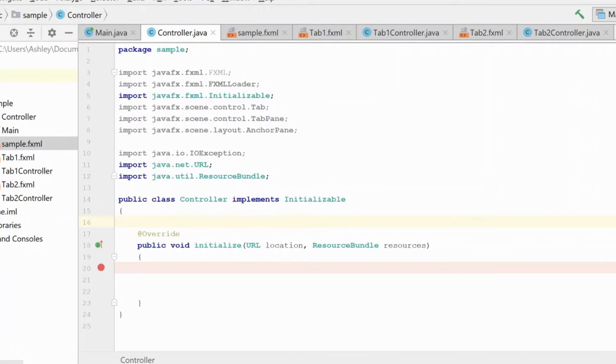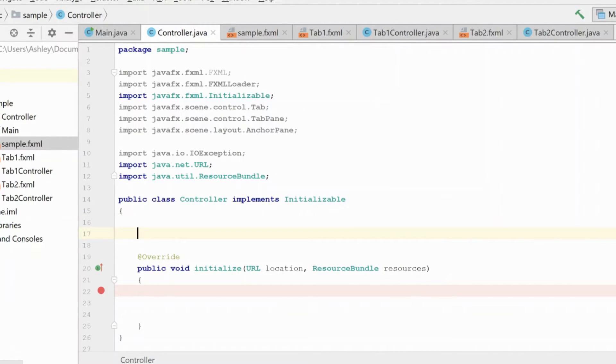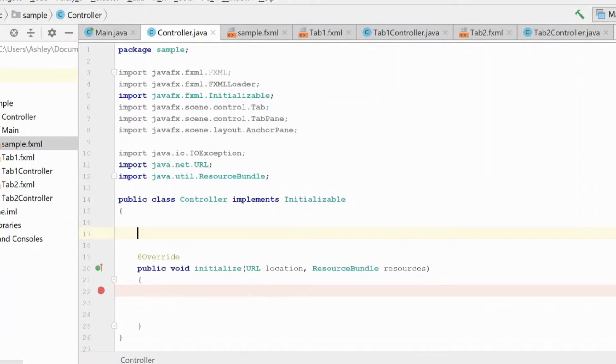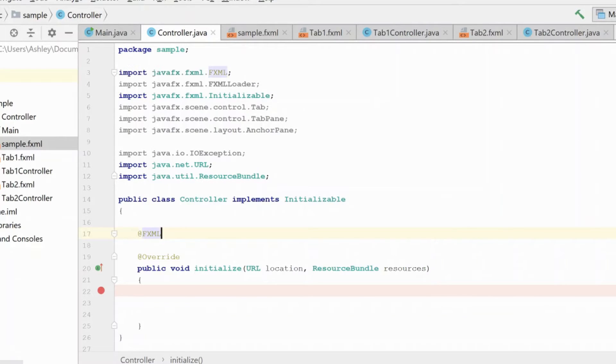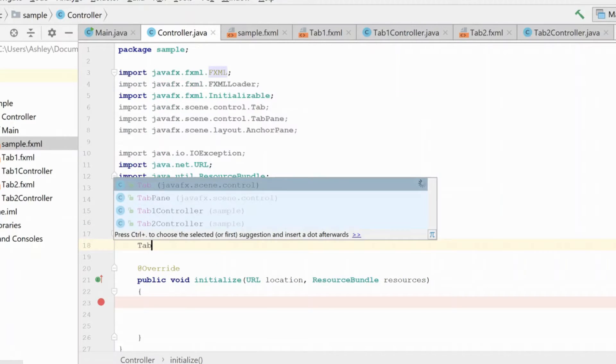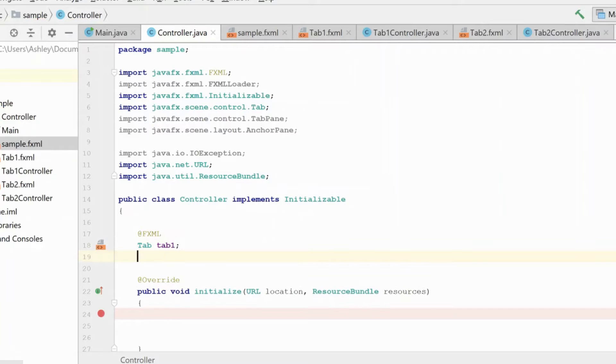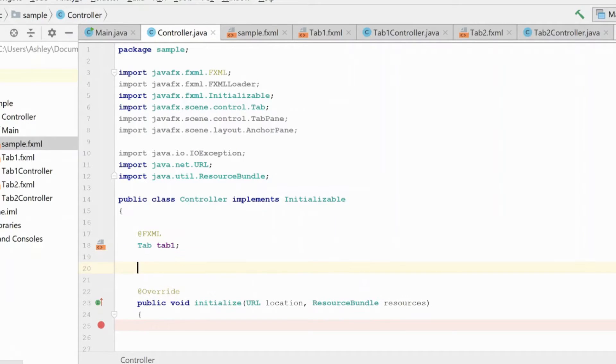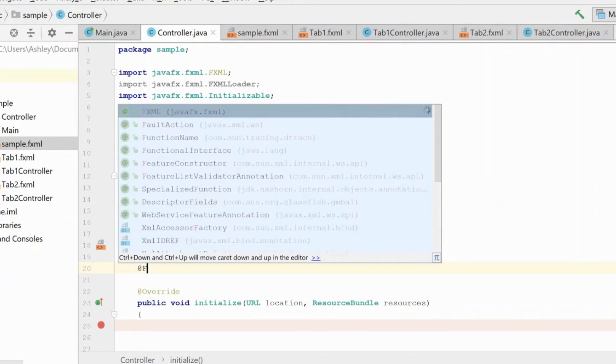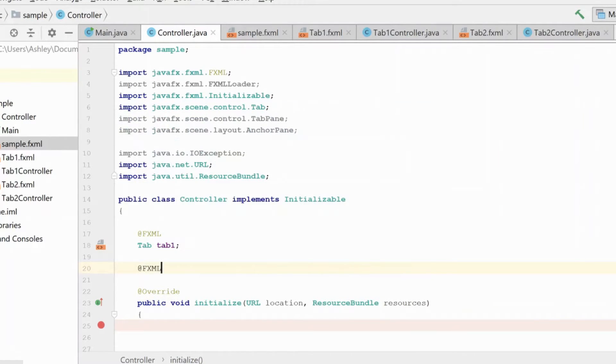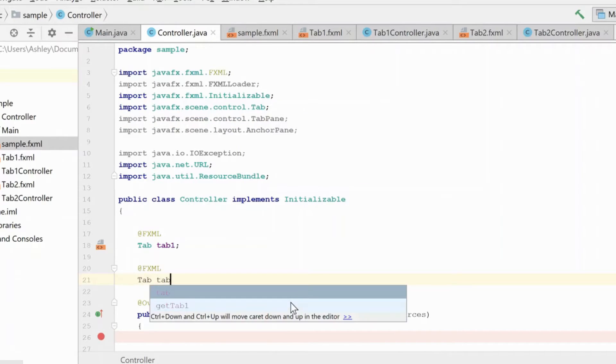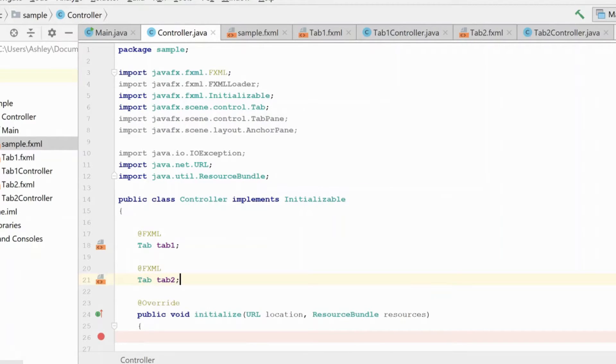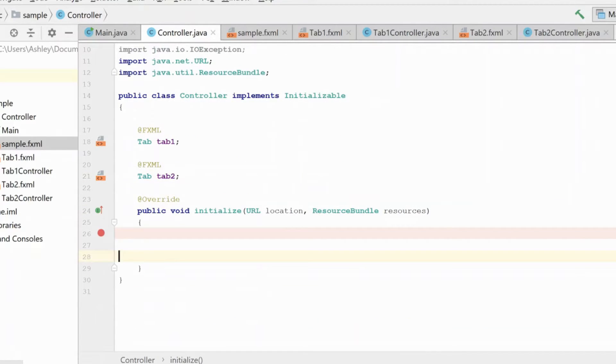Okay, so now we're in the controller. We're going to show you how to load the FXML file here and the controller and then load that data into the tab. So the first thing we need to do is we need to have a reference to our tabs. You could create the tab pane in here and do everything in here. But since I already have these tabs created, I'm just going to go ahead and use them. And we'll just load the FXML content right into these guys.